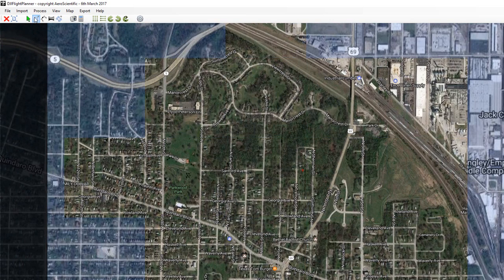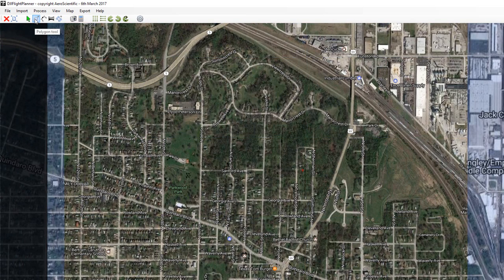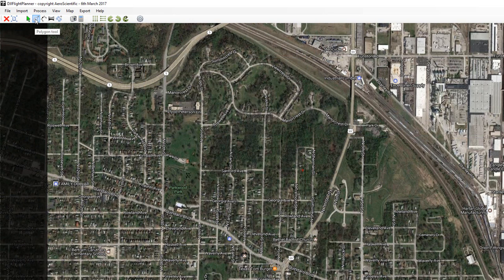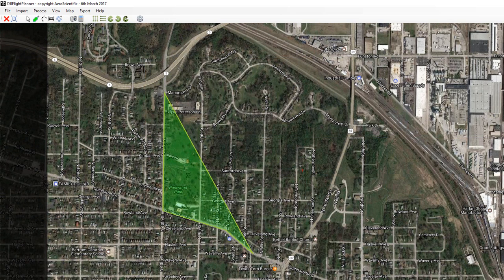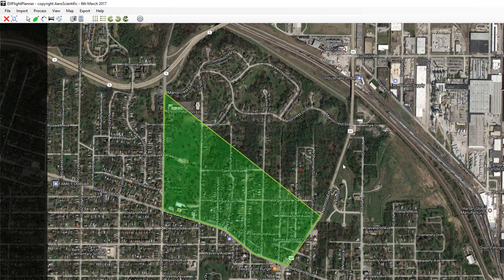What I'm going to do is choose the polygon tool from the toolbar, click on that, and then define my area of interest by simply clicking points to form the polygon.